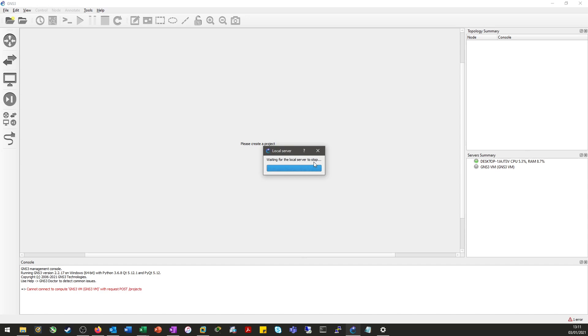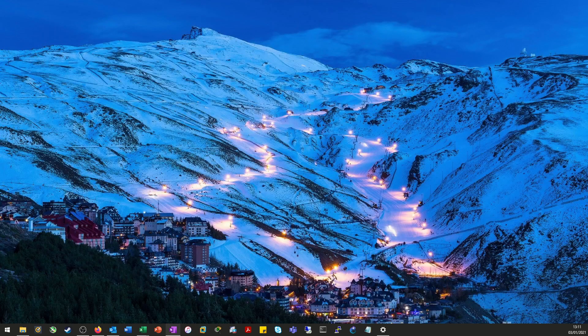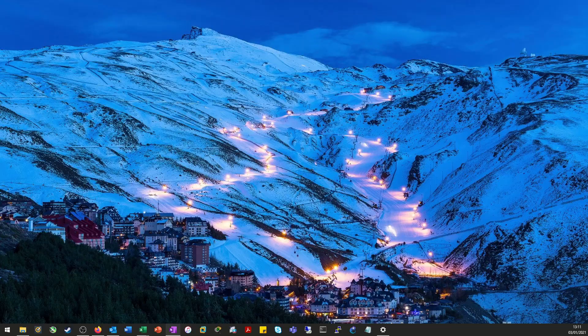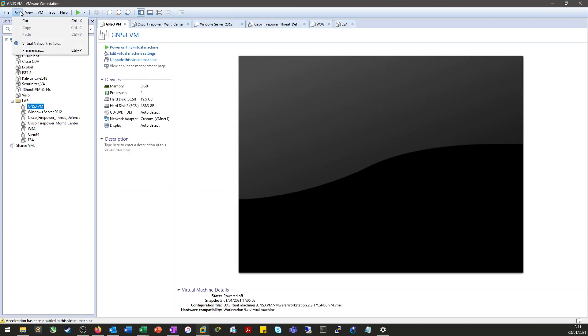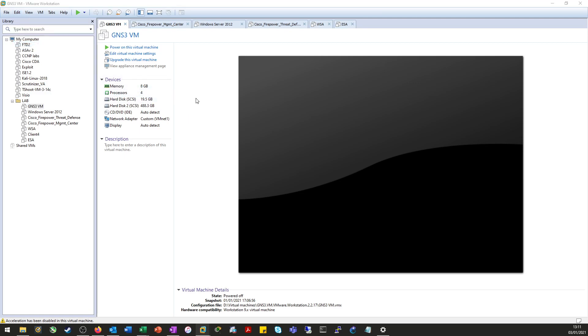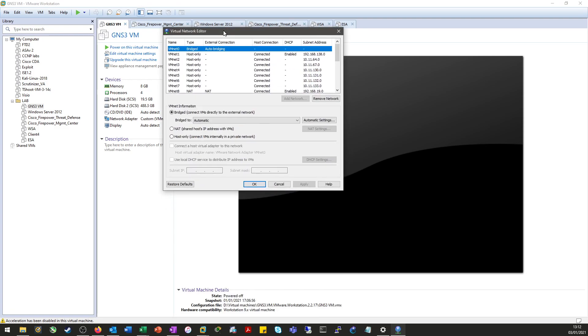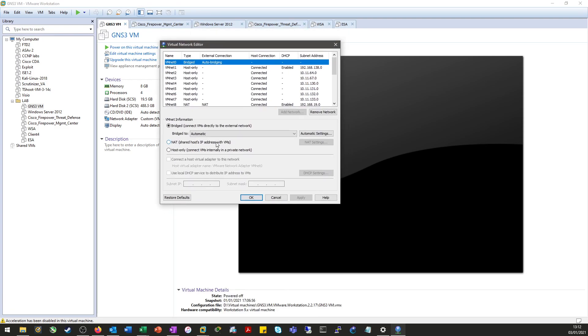Now the fix for this is quite simple on the face of it. We close down GNS3, and we open up our VMware Workstation. We go to Edit, Virtual Network Editor.